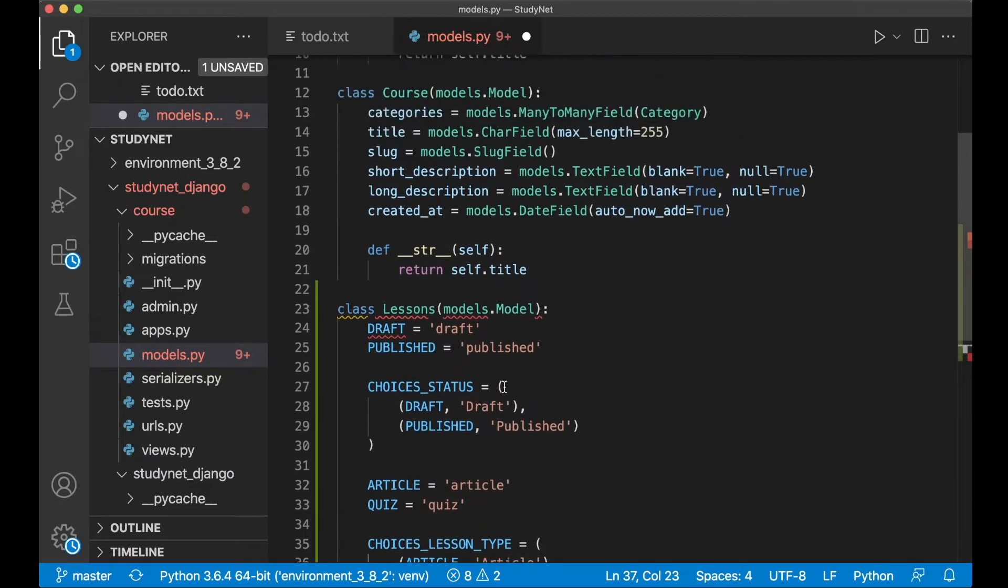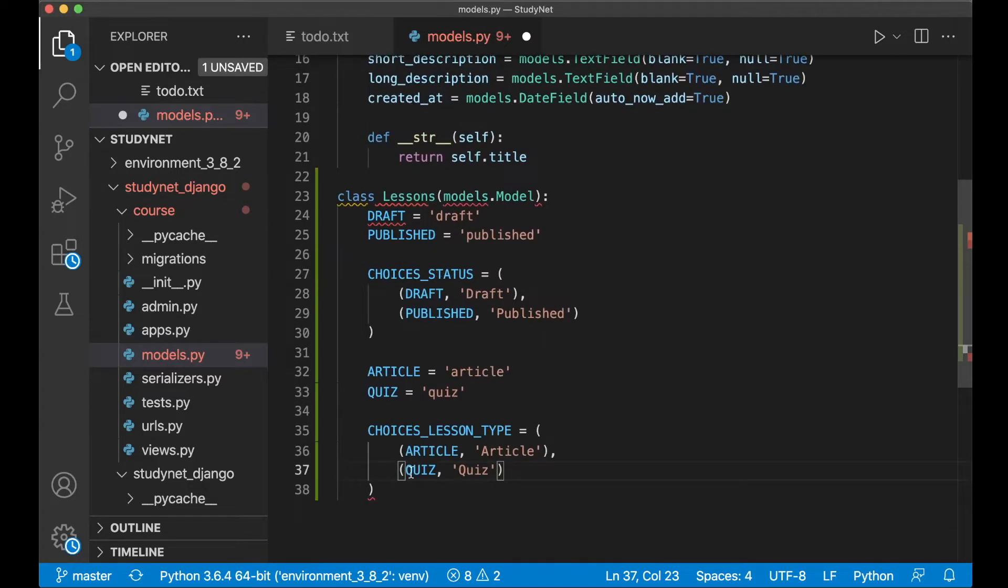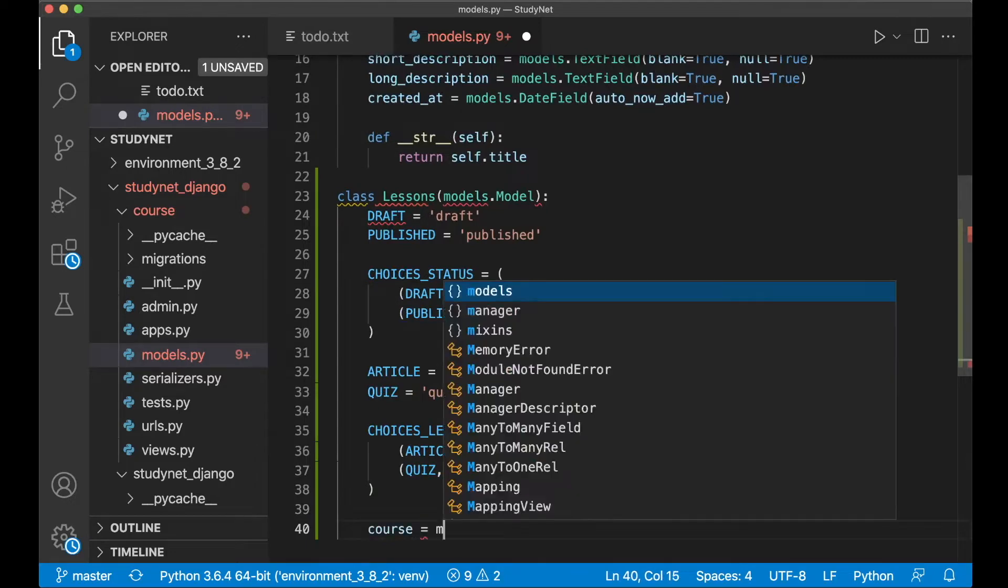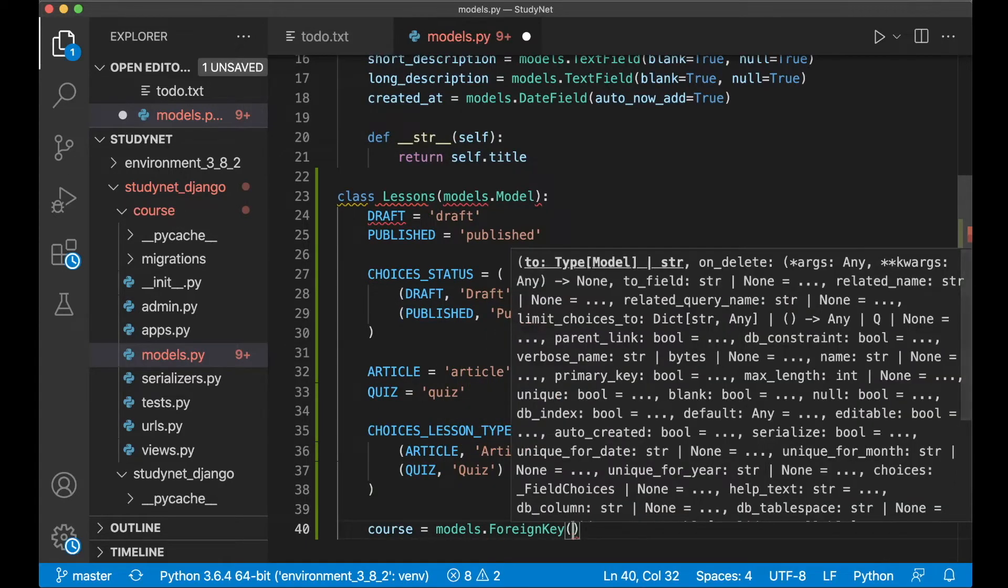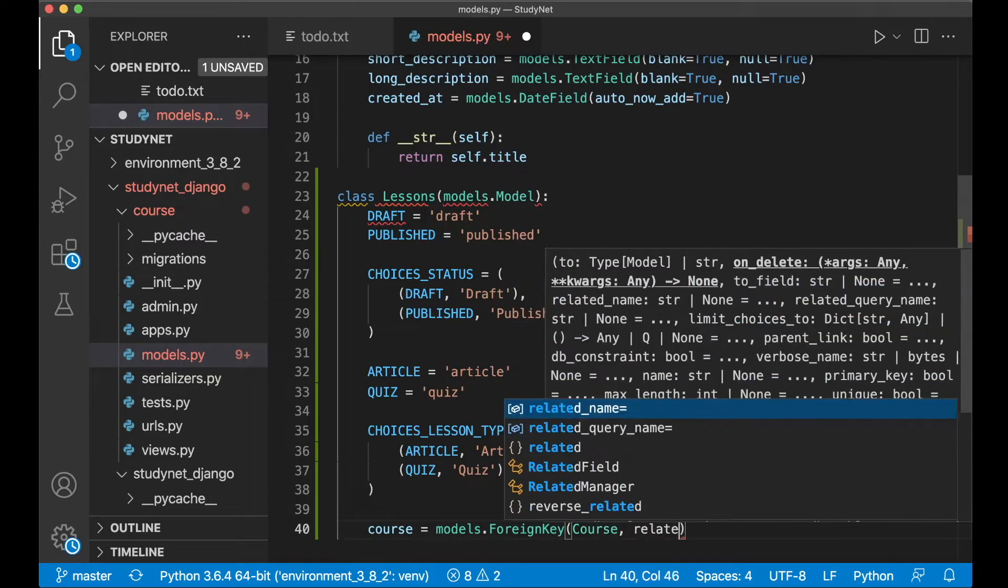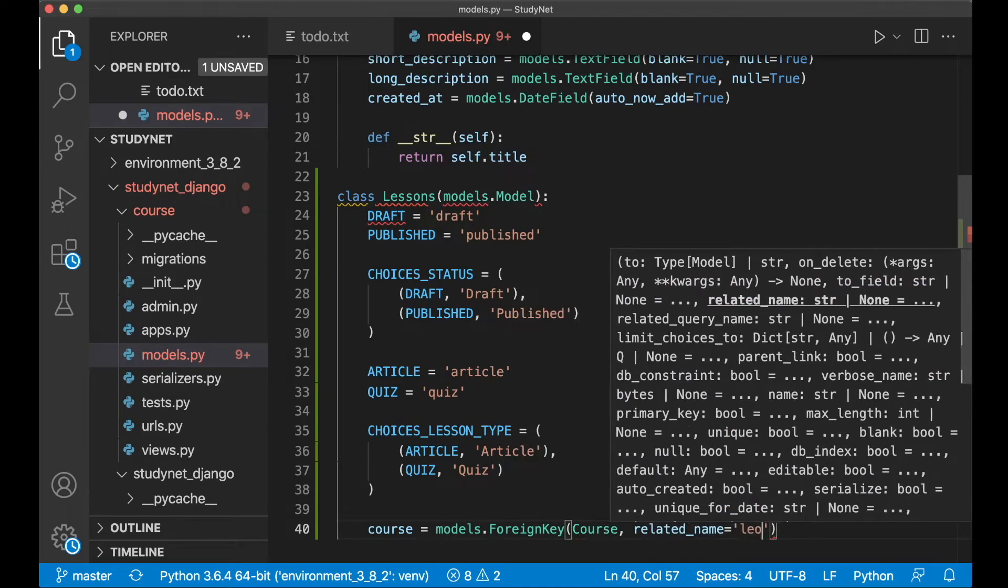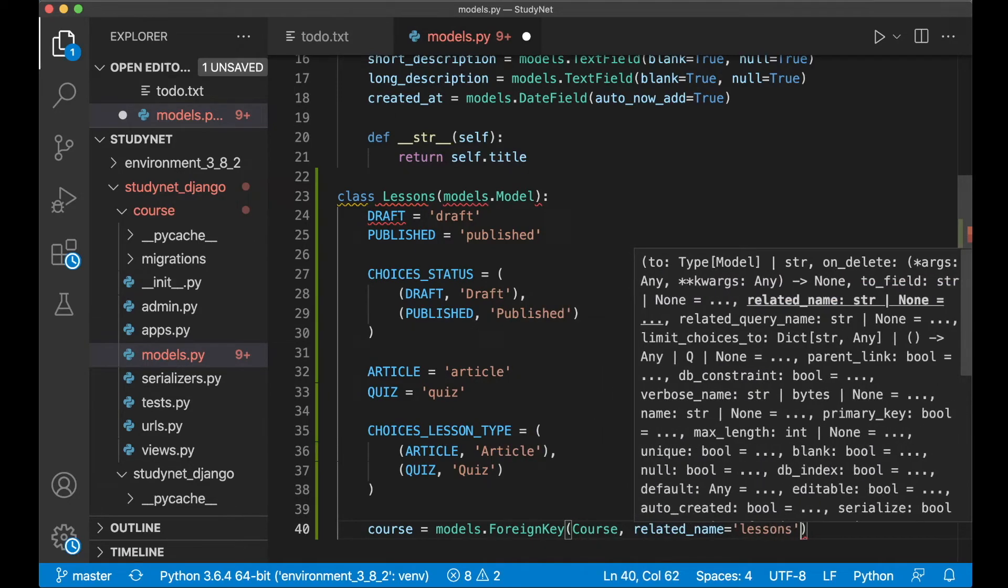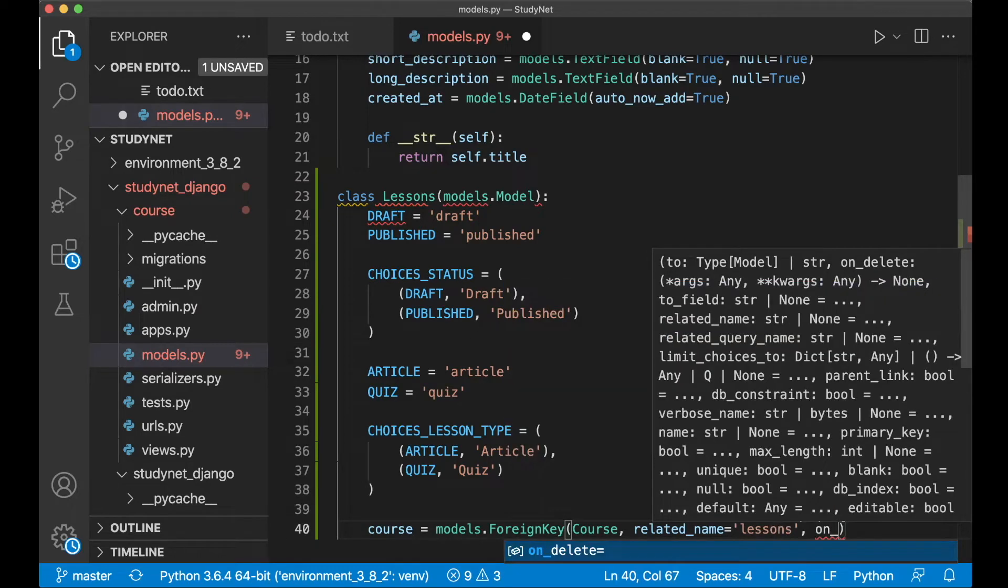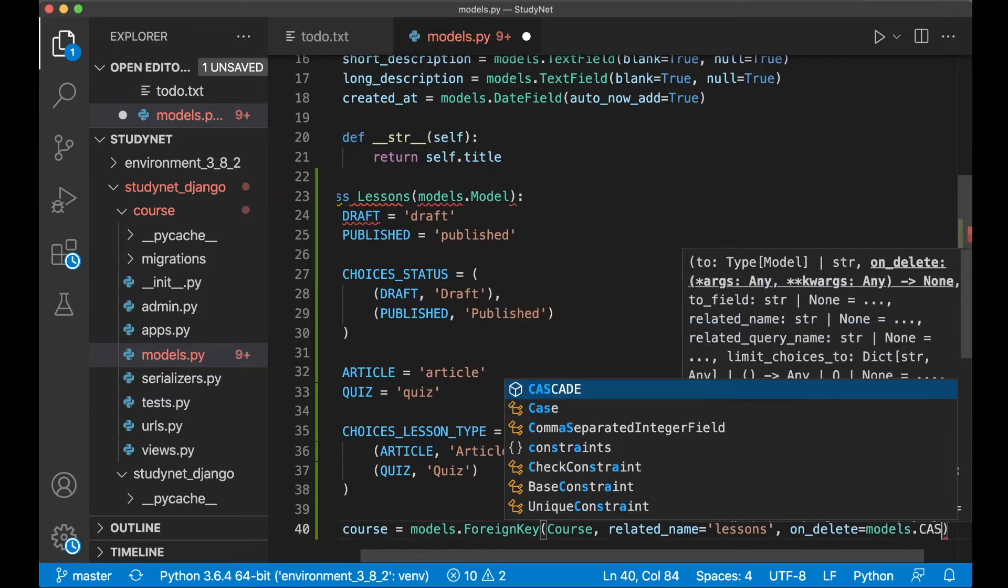And then in here I need a reference to the course, so I need to add a foreign key. Course equals models.ForeignKey. Here we want to pass in Course and set the related_name to lessons so it's easy to get all the lessons for a specific course. And if you delete the course you also want to delete all of the lessons, so here we say models.CASCADE.